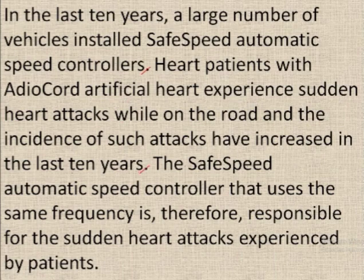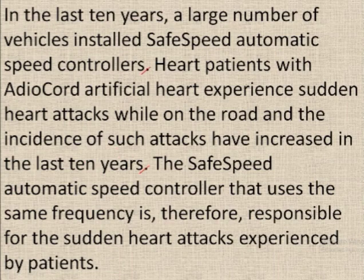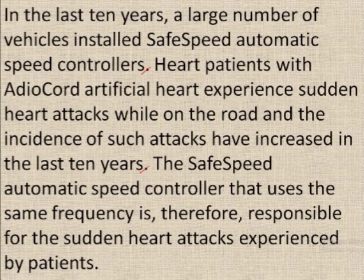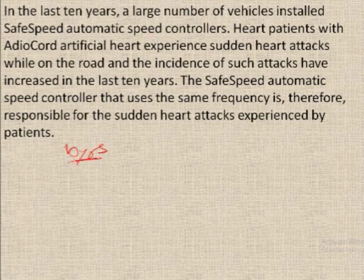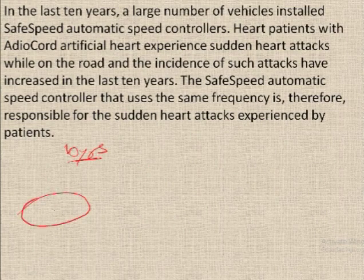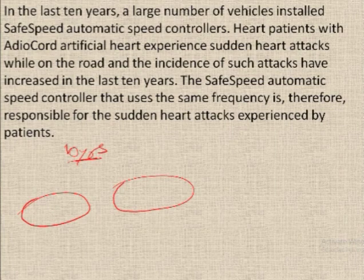The incidence of such attacks has increased in the last ten years. So in the last ten years, these two sets of information are given: first, something was installed in cars; second, heart patients have something installed in their hearts and they are experiencing an increase in certain heart attacks in the last ten years. This time period is common to both statements.